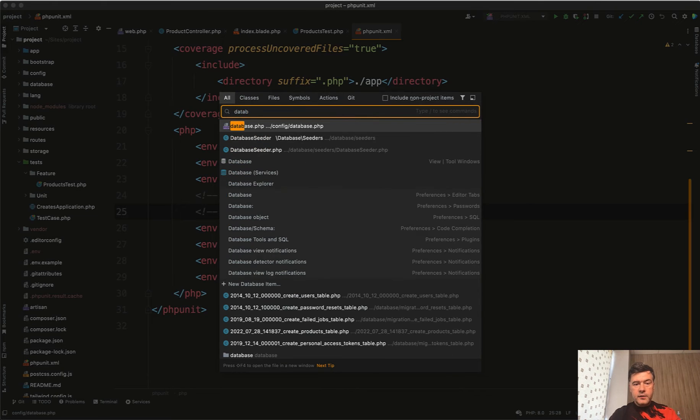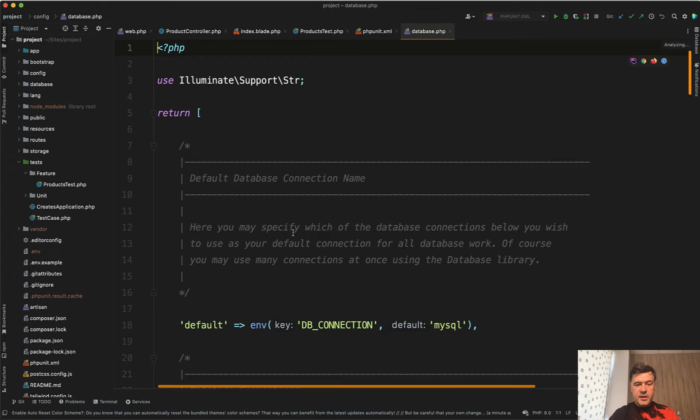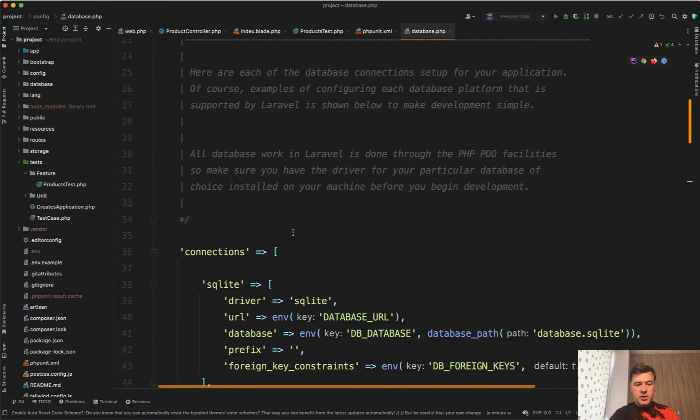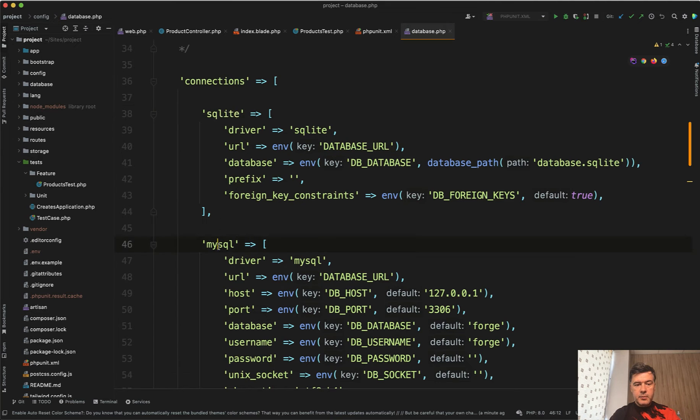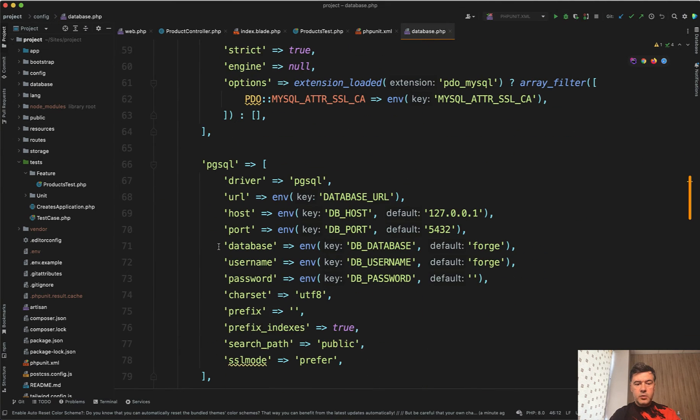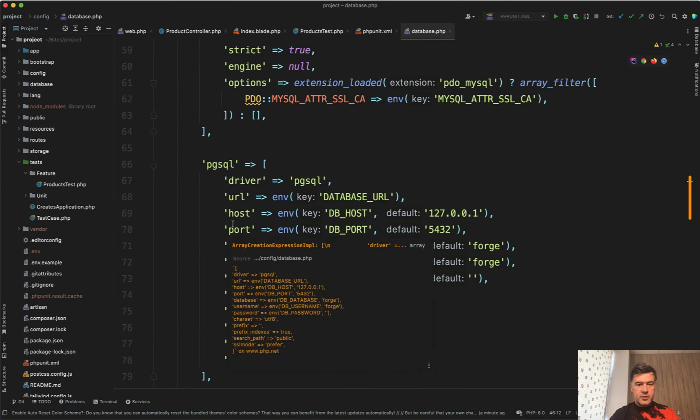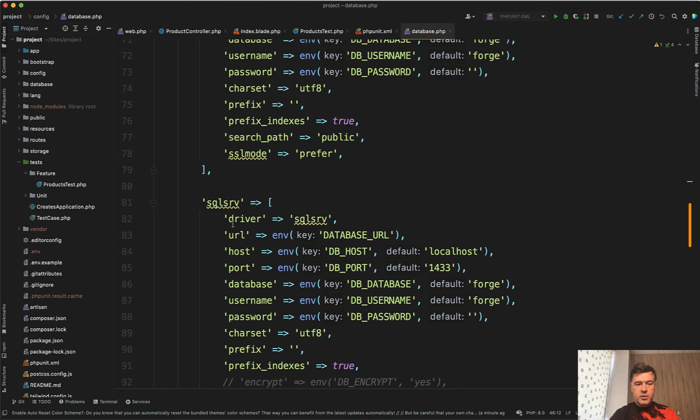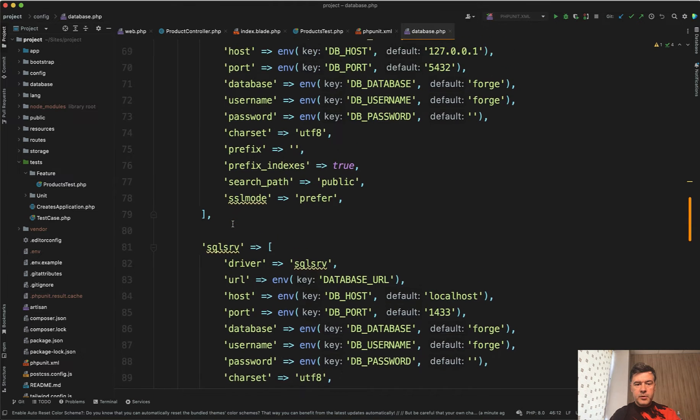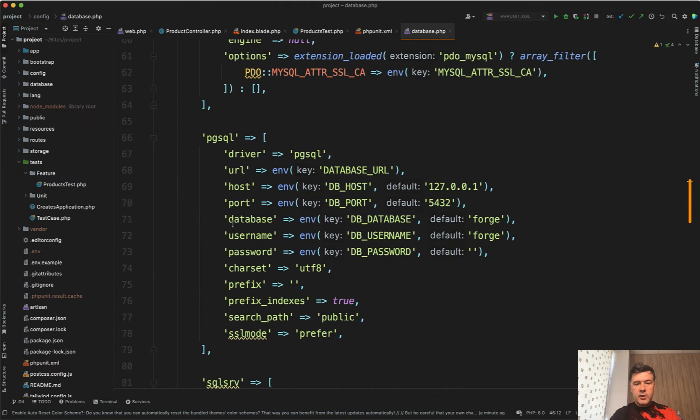If we open config database, the connection is one of those: SQLite for example, MySQL, PostgreSQL and others, SQL Server for example. And then you can specify the database.